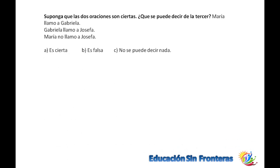Suponga que estas dos oraciones son ciertas. ¿Qué se puede decir de la tercera? María llamó a Gabriela. Gabriela llamó a Josefa. María no llamó a Josefa. Es cierto, porque la que llamó a Josefa fue Gabriela.